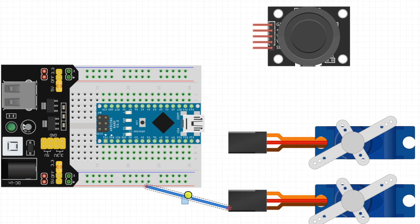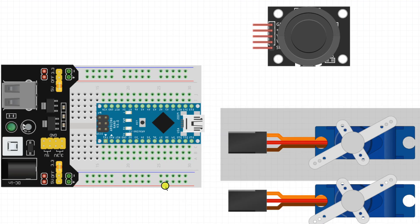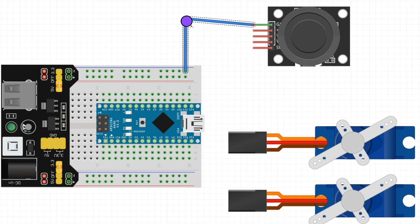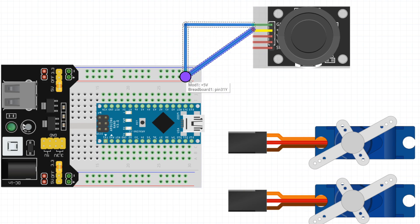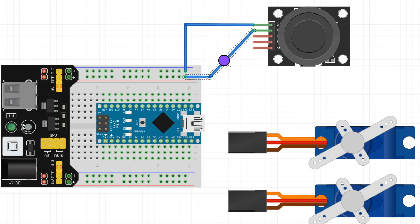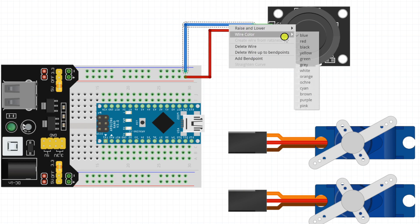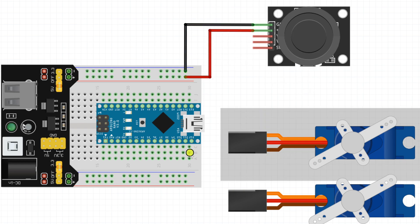Now let's do the connection. The ground of joystick module will be connected to the ground bus of the power rail and VCC will be connected to the power bus of the power rail.